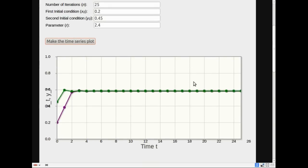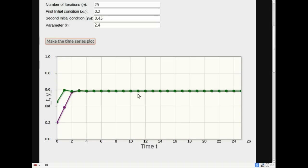I click here and make the time series plot. Let's see, what I call the second initial condition, that's in green. And the first initial condition, that's 0.2, that's in purple. These two initial conditions start kind of far apart, 0.25 apart. But very quickly, they both get pulled to the same attracting fixed point. That's what it means to be an attractor, it pulls in nearby orbits.